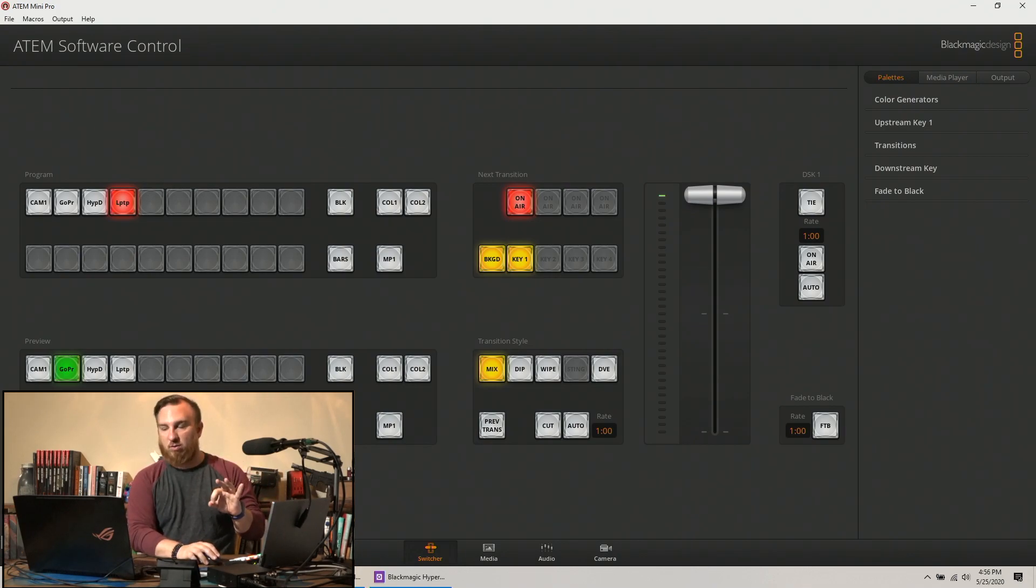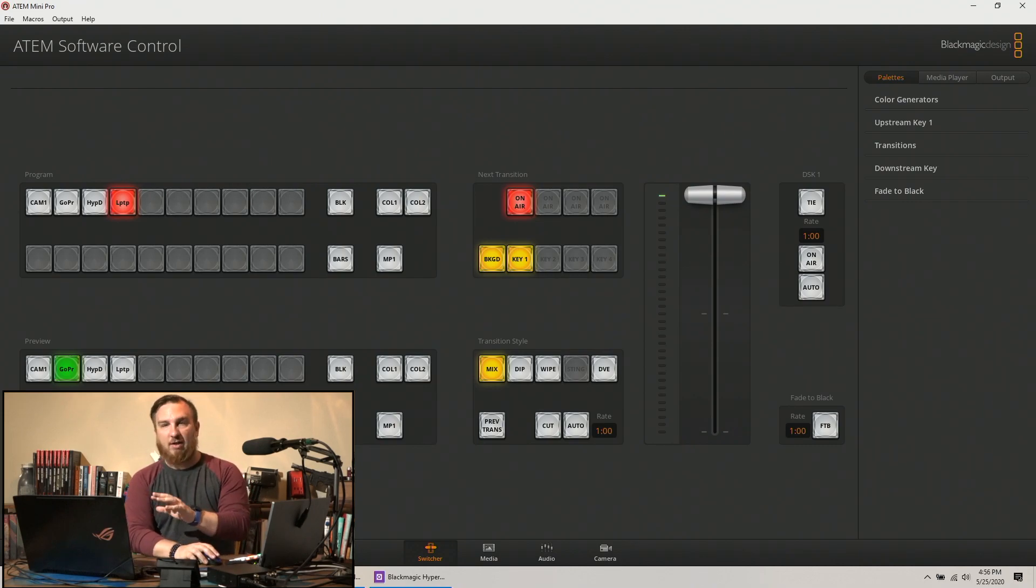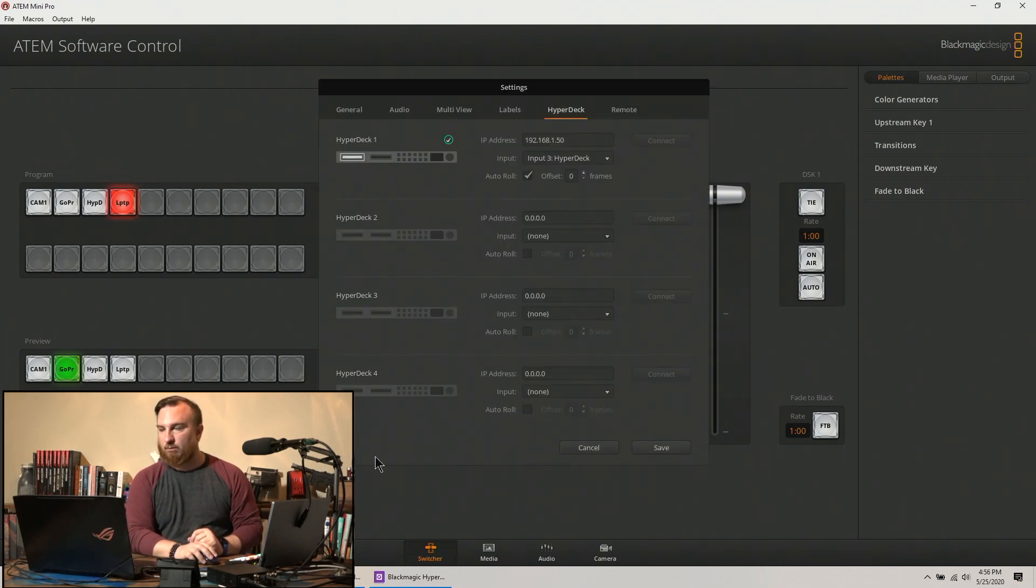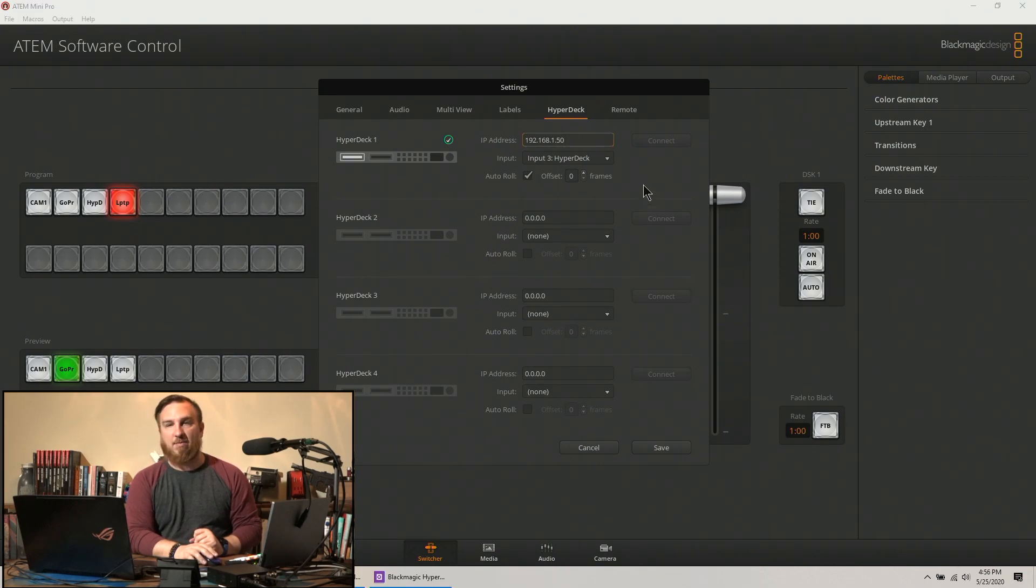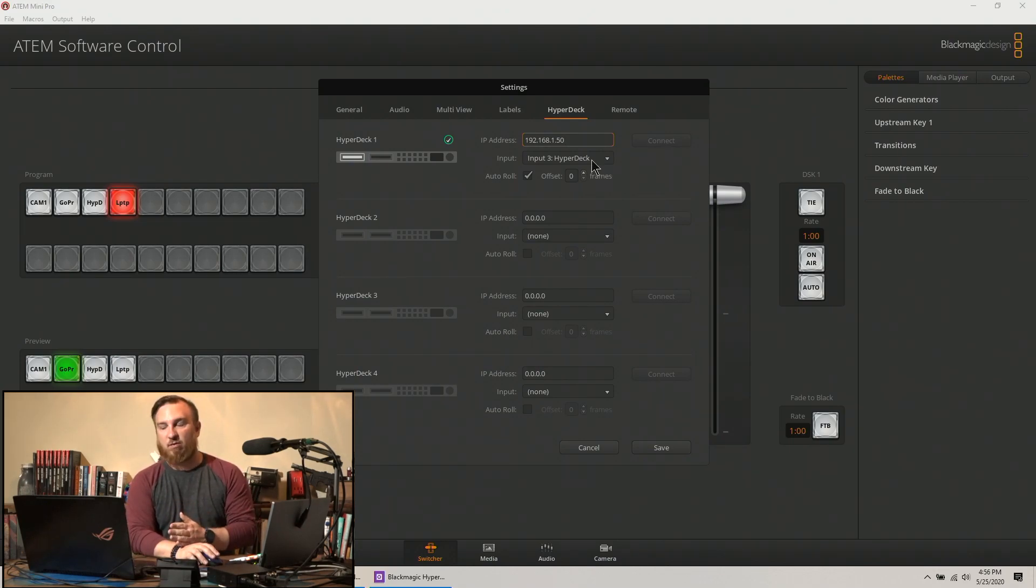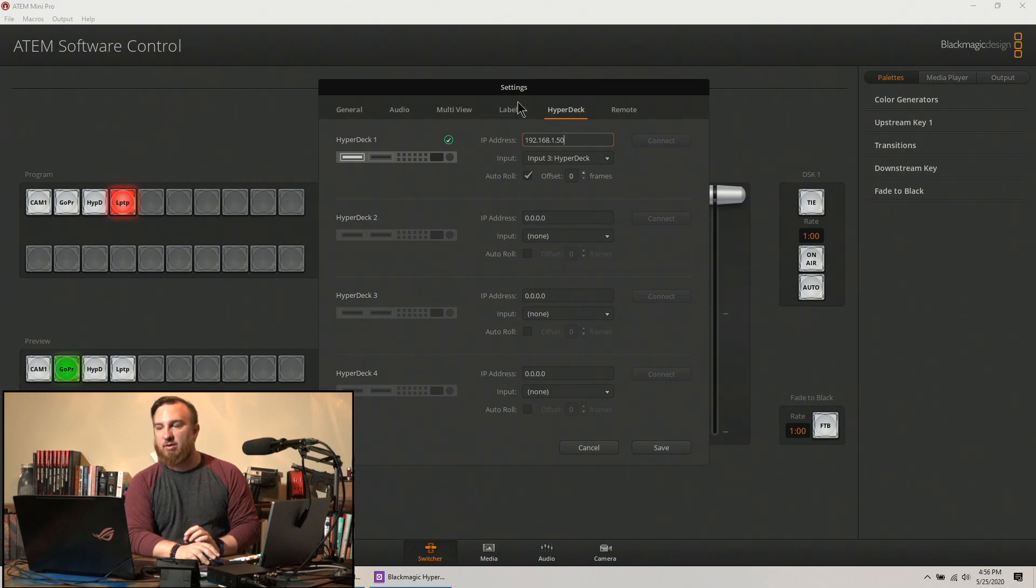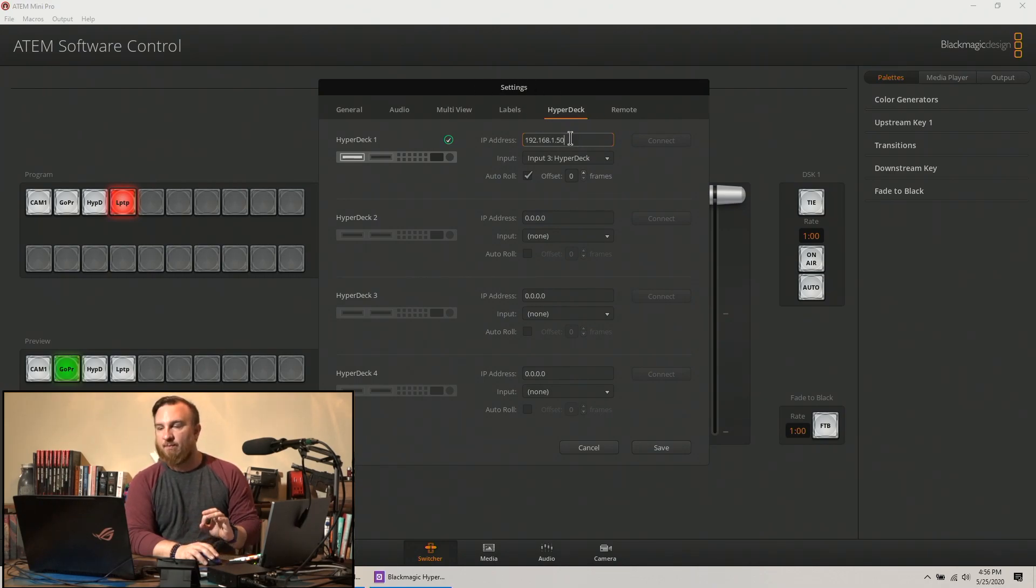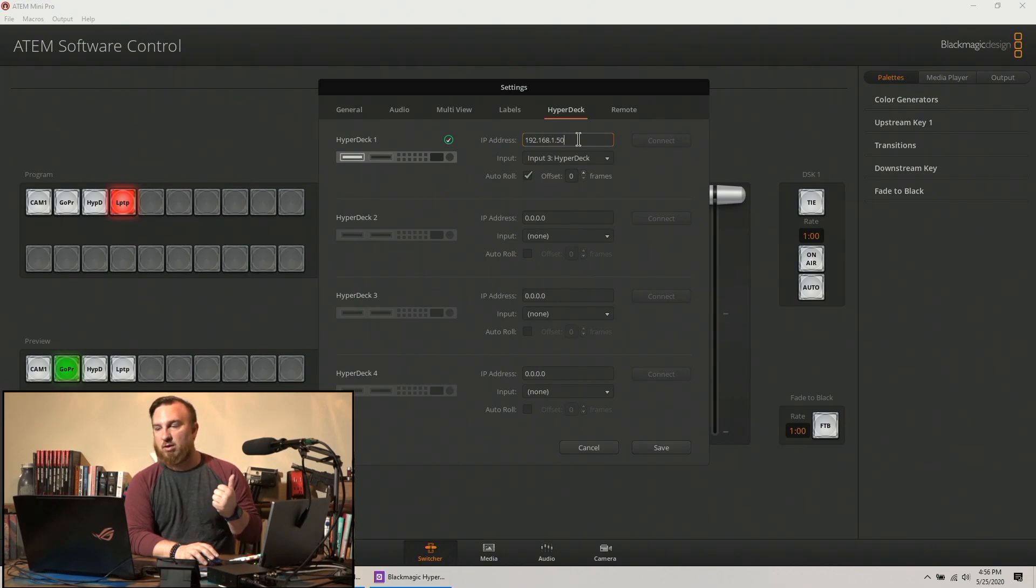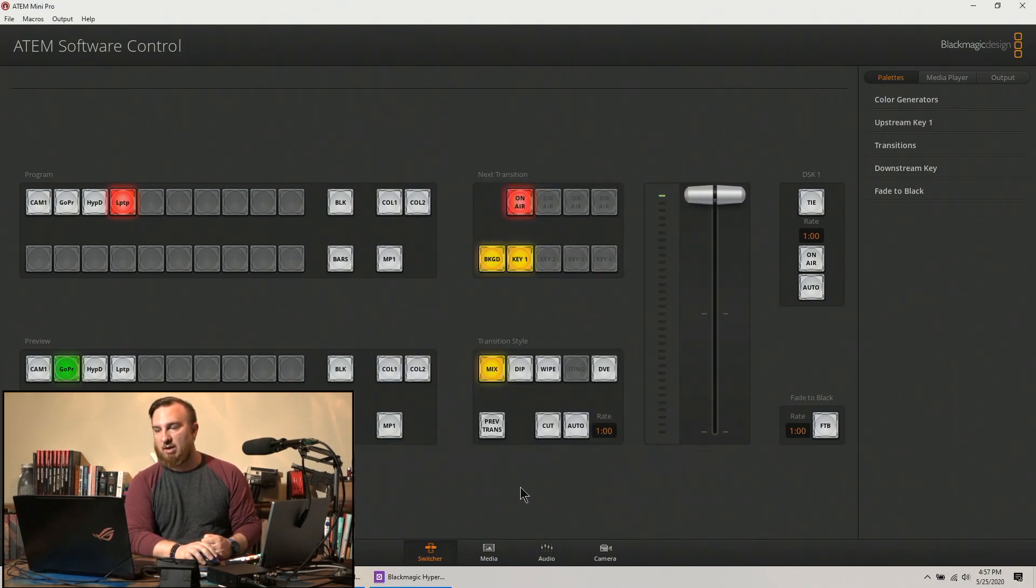So that's what I want to go into first. Once you plug all this up, you need to go into your ATEM control software. You need to go to the tab that says Hyperdeck, and I've typed in the IP address for the Hyperdeck. I told the ATEM software what input it is, clicked auto roll. This is going to be the main thing to fix all your problems.